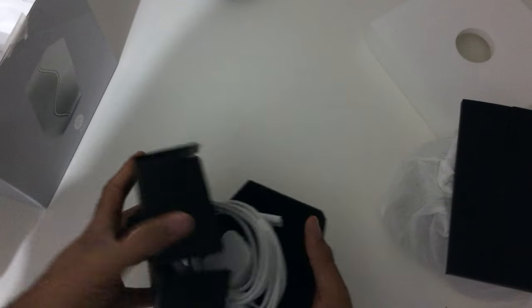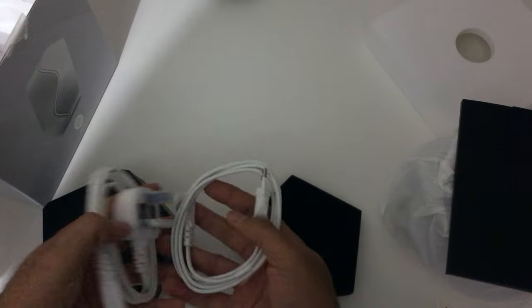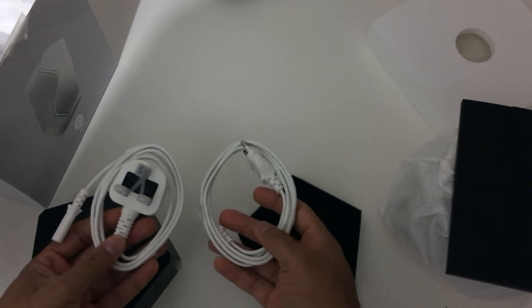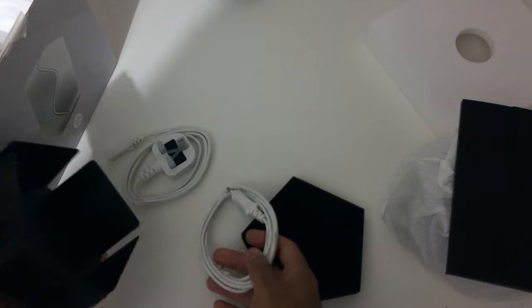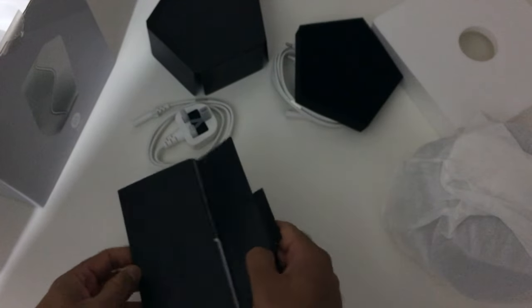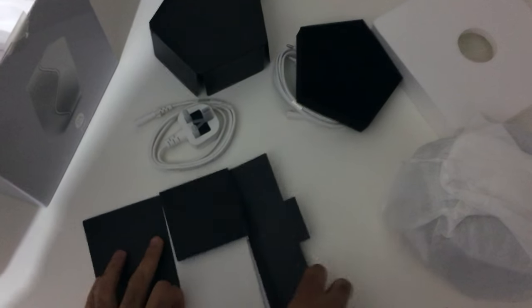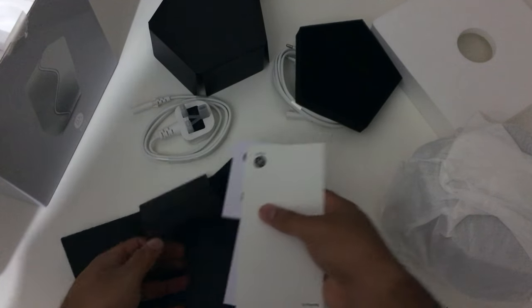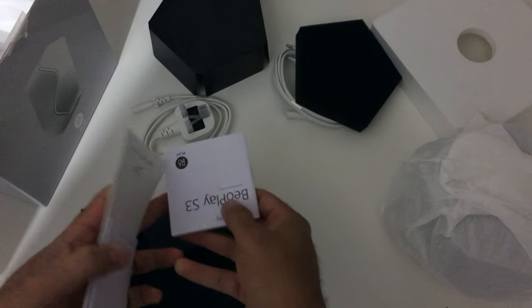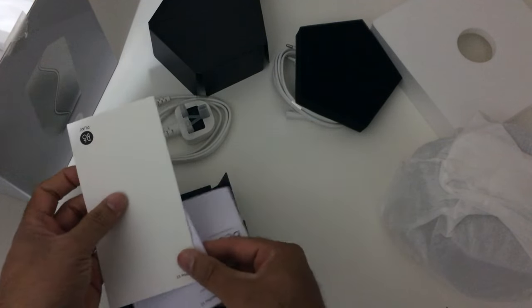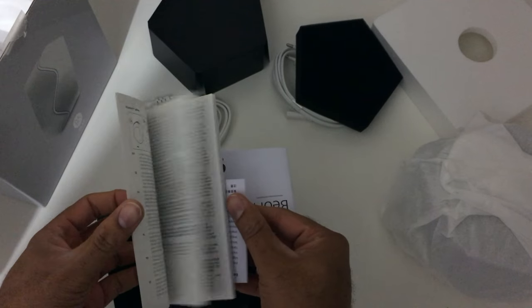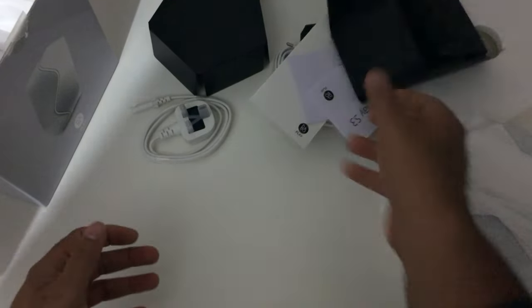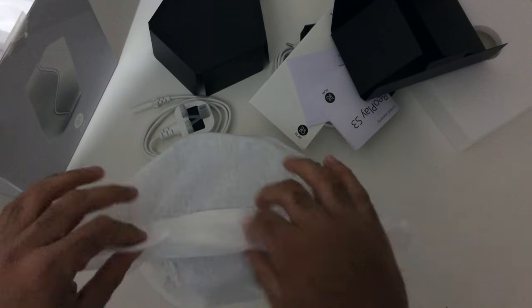Okay so this is the cable, two cables here, European and the British cable, that's what's in there. Put this aside for now. In here we get manuals, okay good, just keep that aside. And here is the actual device.